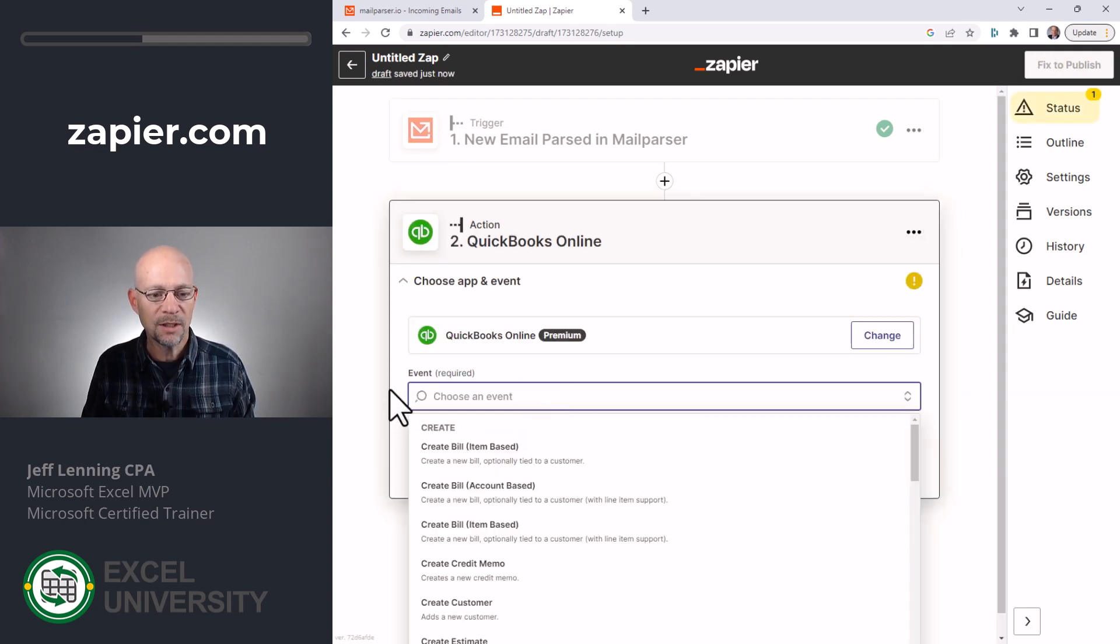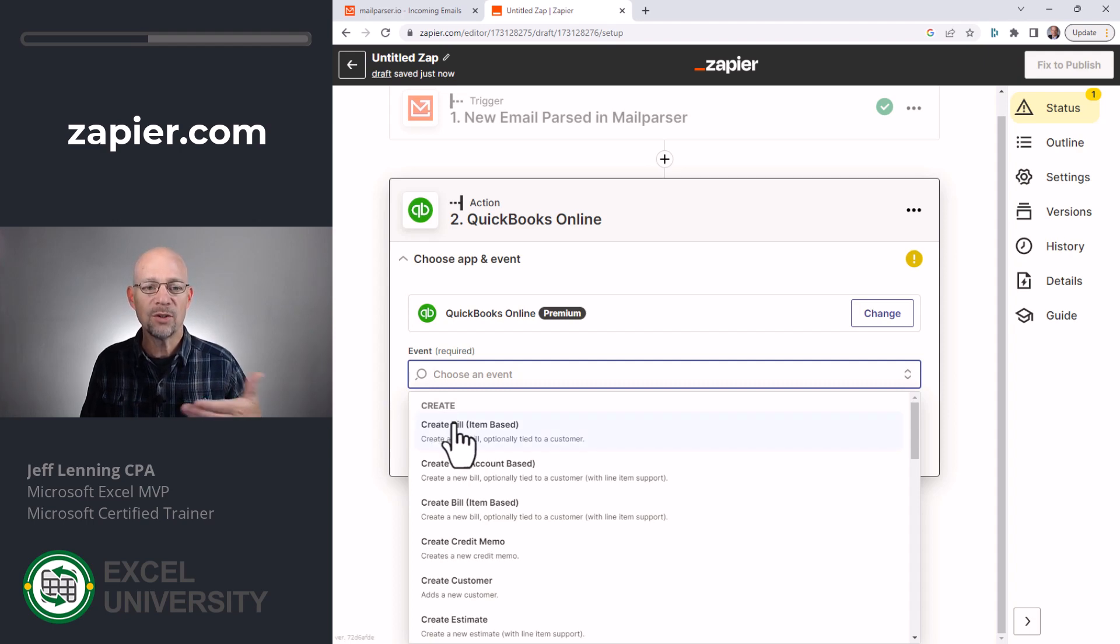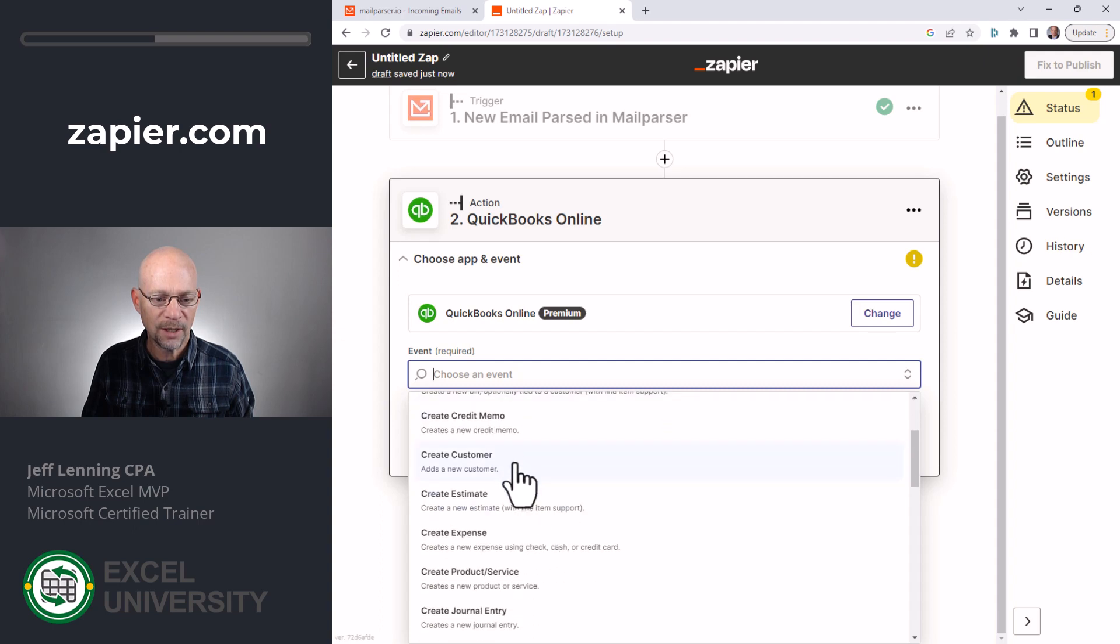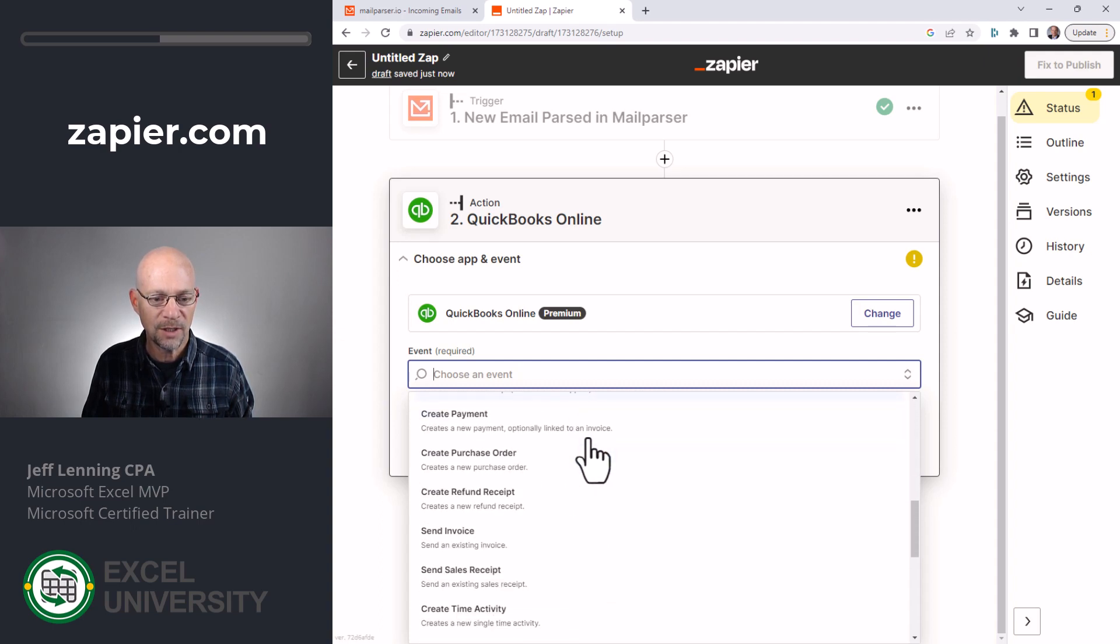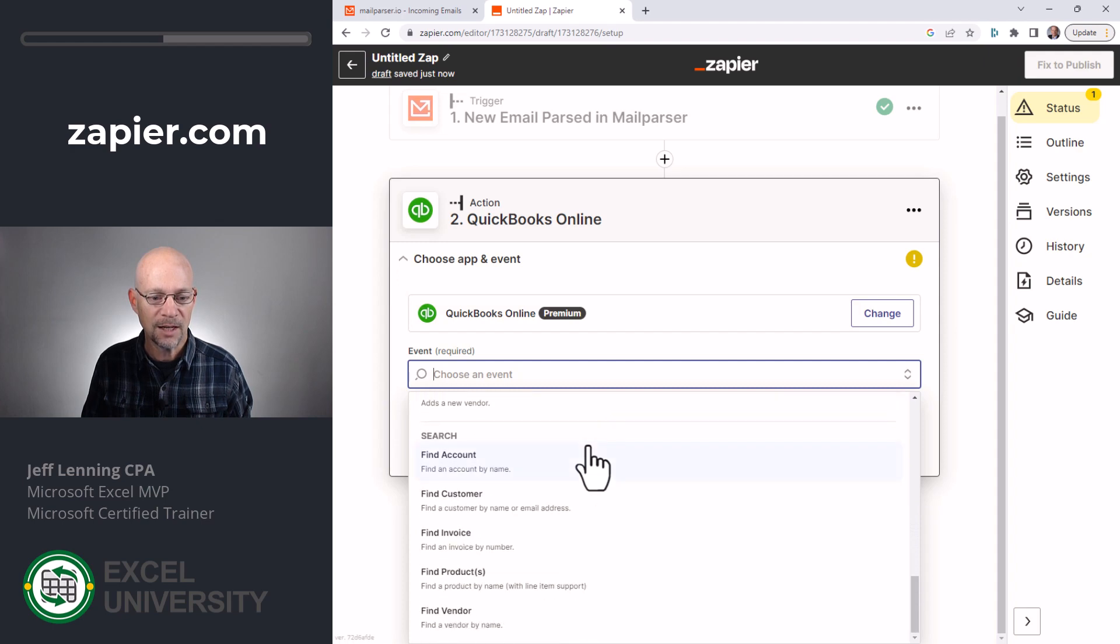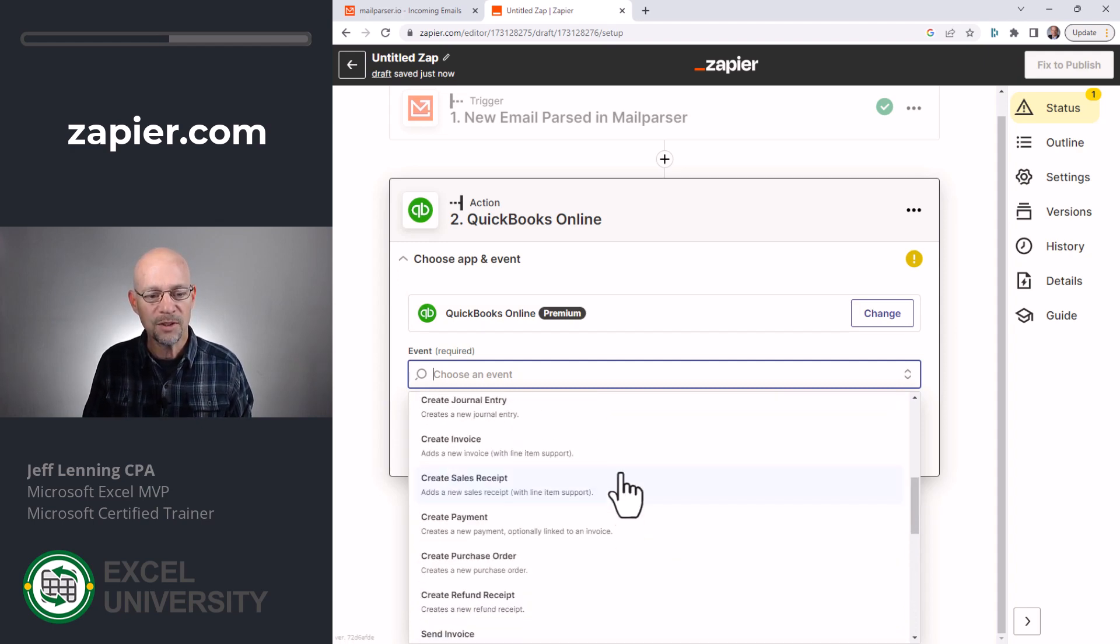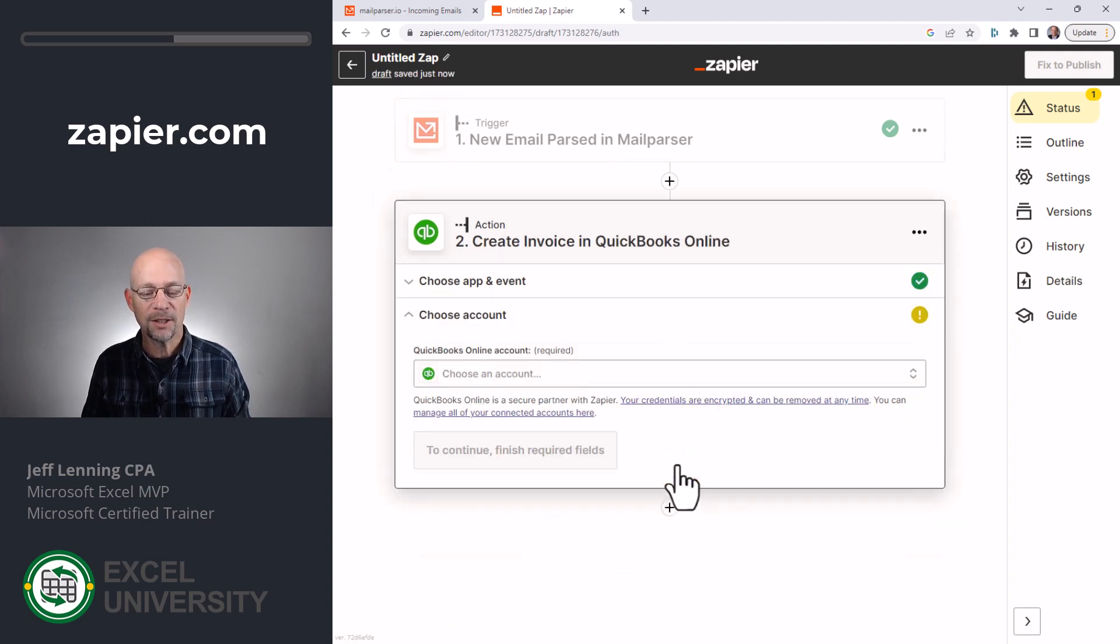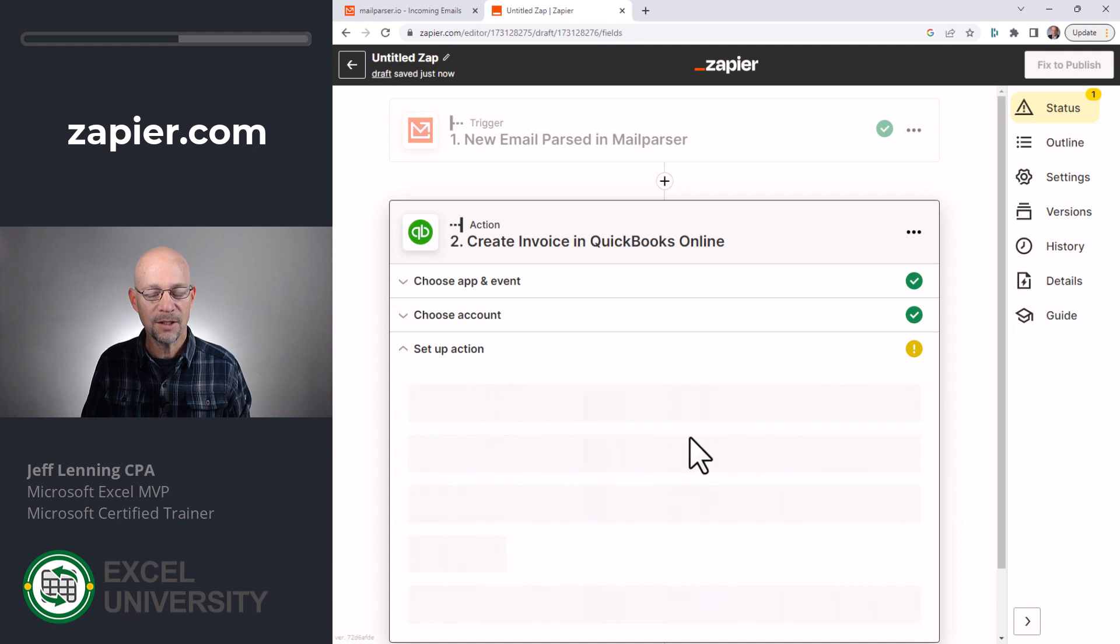And then we can choose from a variety of different events. So what do we want QuickBooks Online to do with this data? Create a bill, create a credit memo, create customer expenses, create product service, journal entry, invoices. And so you can see there's lots of different things supported, including finding accounts and customers. In our case, we simply want to create an invoice. Then we click continue. We select our account and continue.